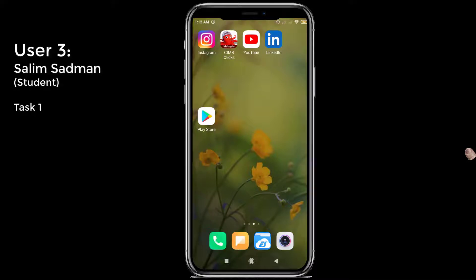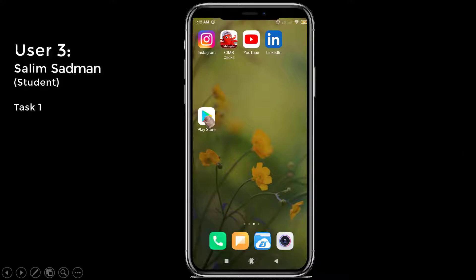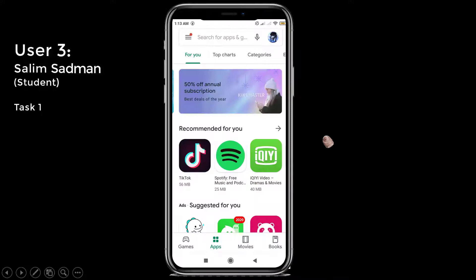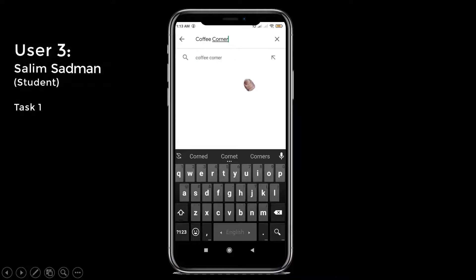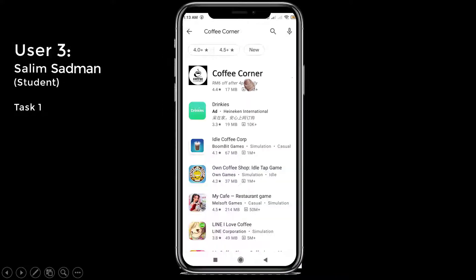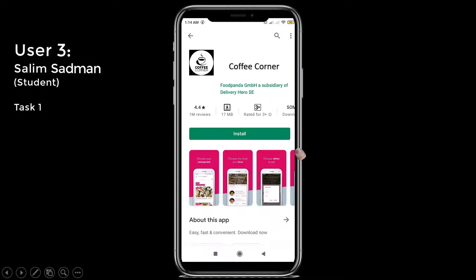Hi, my name is Salim Sadman. I am going to download the Coffee Corner app using the Play Store. First, we need to click on the Play Store, then search for Coffee Corner. I can get the application from here and install it.